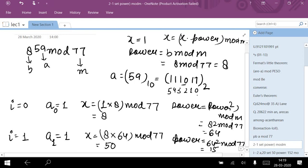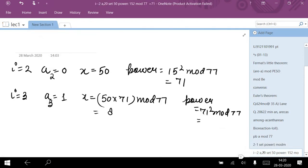The binary value of 59 is 111011. I number the bits starting from i = 0 for the iteration process. At i = 0, the bit a₀ = 1, so I update x: x = x × power mod m = 1 × 8 mod 77 = 8. Then the power updates: power = 8² mod 77 = 64.